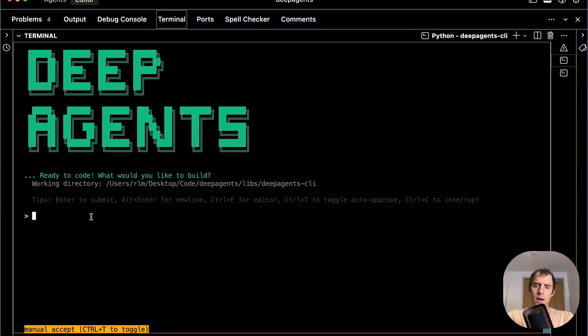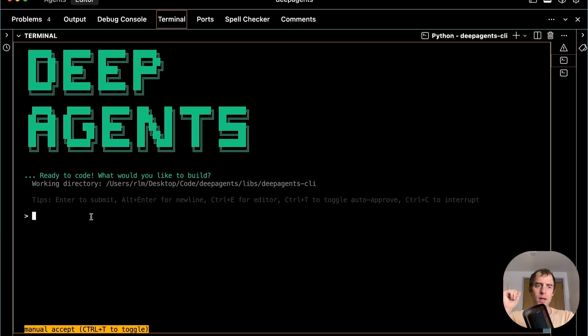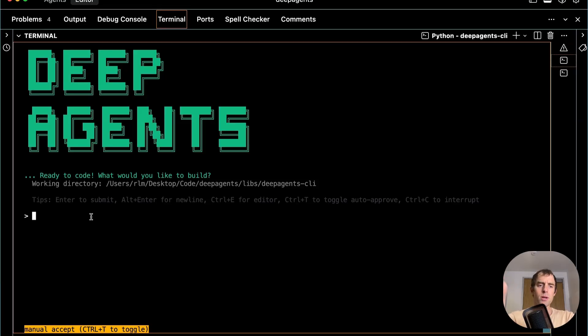Hey, this is Lance from Langshane. I want to talk about skills, a new concept introduced by Anthropic recently, show how I implemented them in our DeepAgent CLI, and then talk about the philosophy behind skills and why they're interesting.